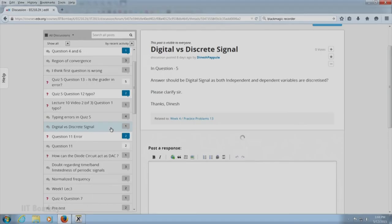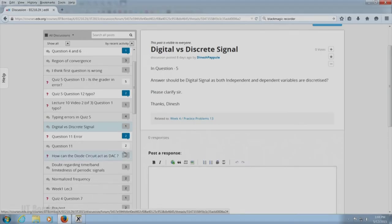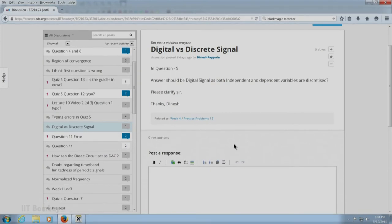There was a question about digital signals versus discrete signals from Dinesh Papula. Digital signals are discretized in both domains — in the independent variable domain and in the dependent variable domain. Discrete independent-variable signals are discretized on the independent variable, but not on the dependent variable.